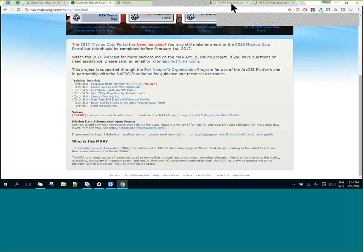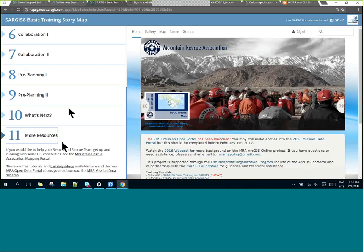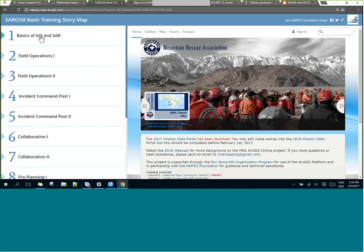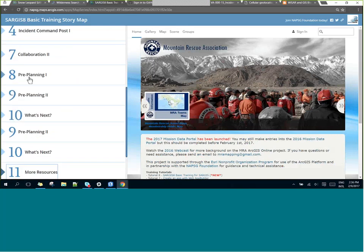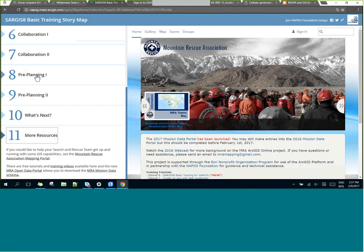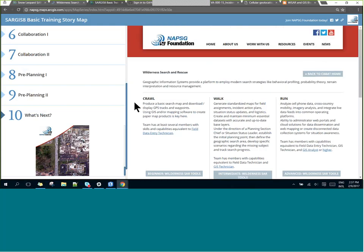We're getting close to the end of the hour, so let's go back to the training story map and quickly review. This training story map walks you through the basics of GIS and SAR with lots of clickable links, field operations, GIS in the incident command post, using GIS to collaborate between teams, pre-planning and preventative search and rescue, and where to go next. This is a good resource to bookmark — we'll be updating it as we learn more best practices and when we host our next SAR GIS workshop event, which we usually host in November, looking for a home somewhere in the Rocky Mountain area.